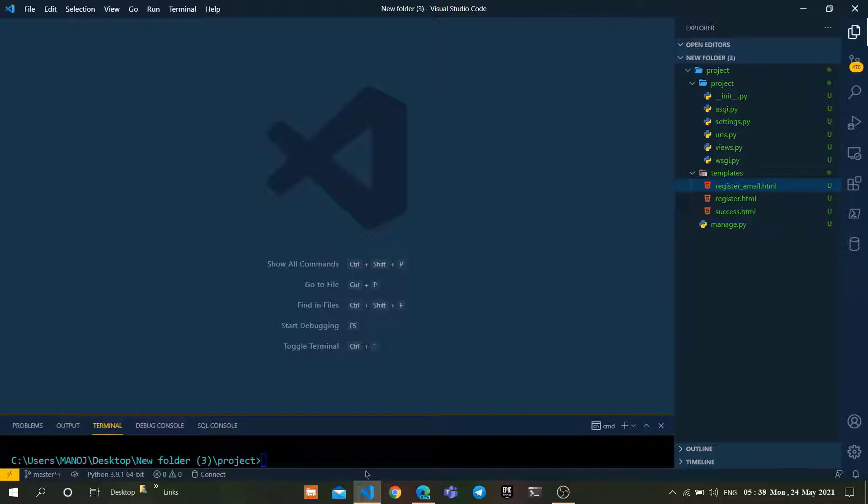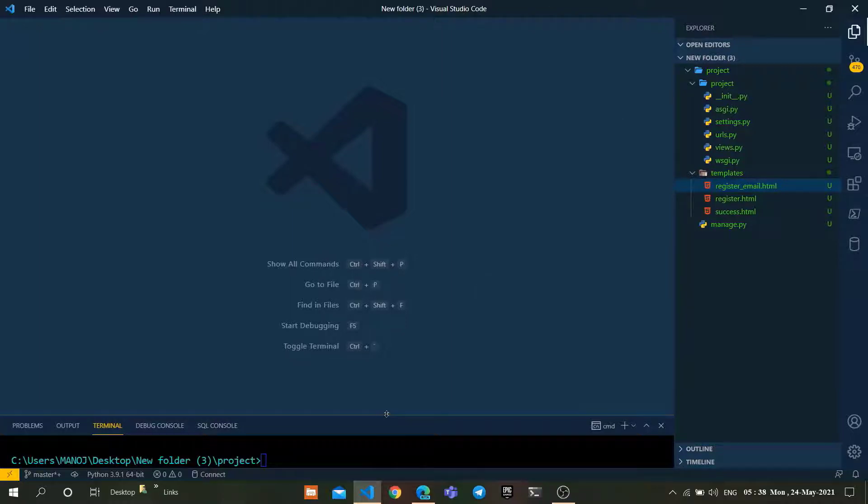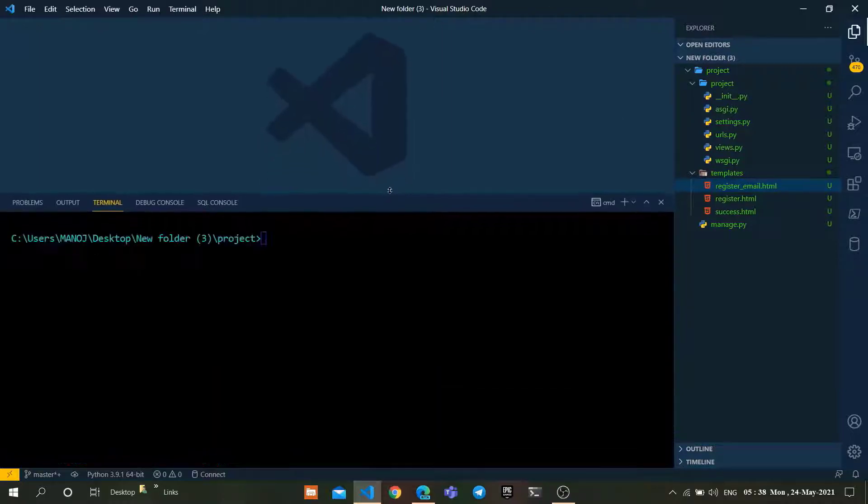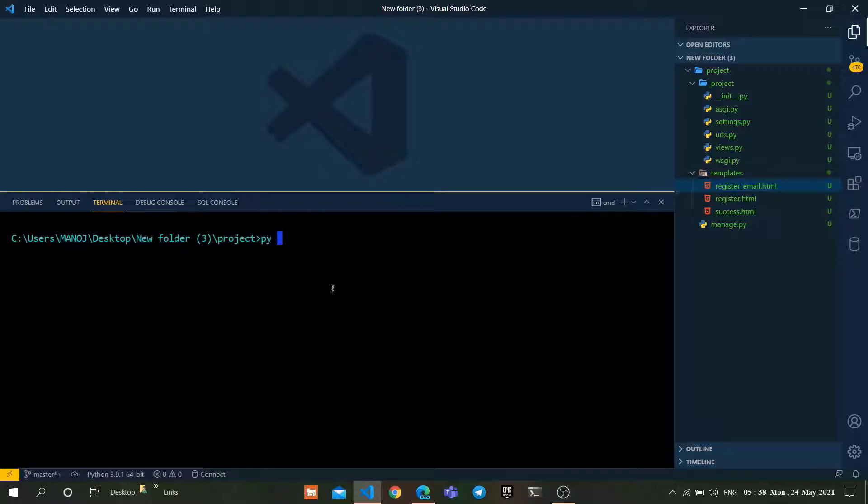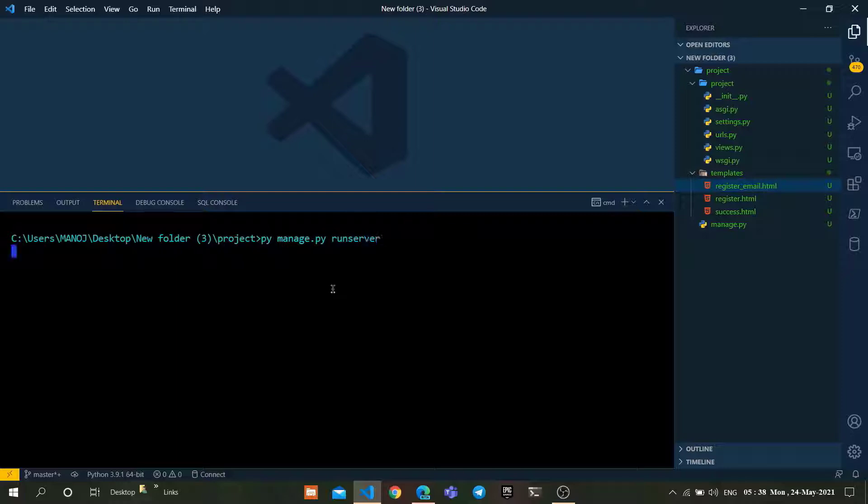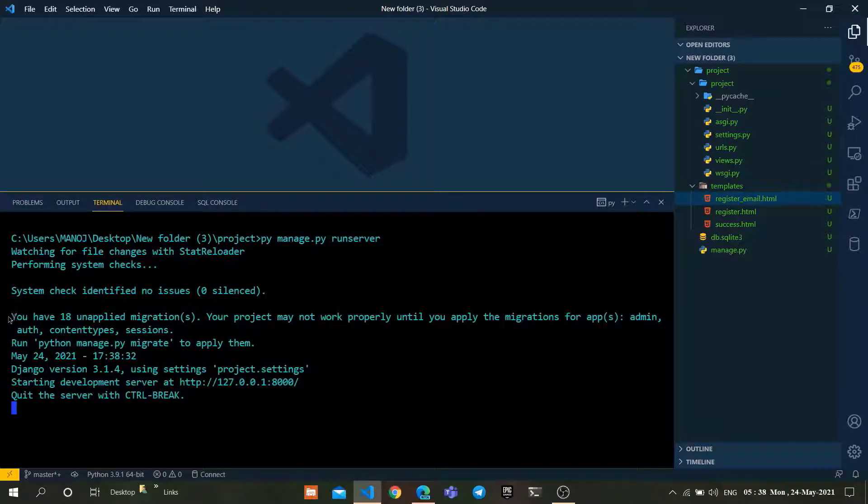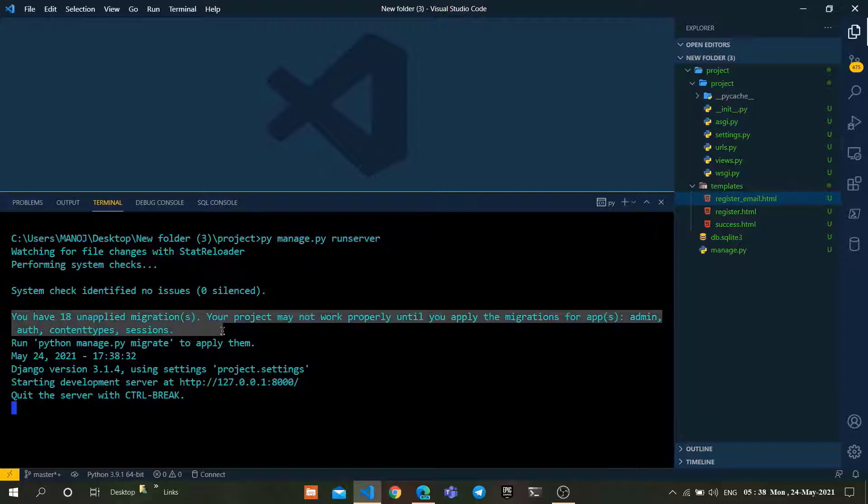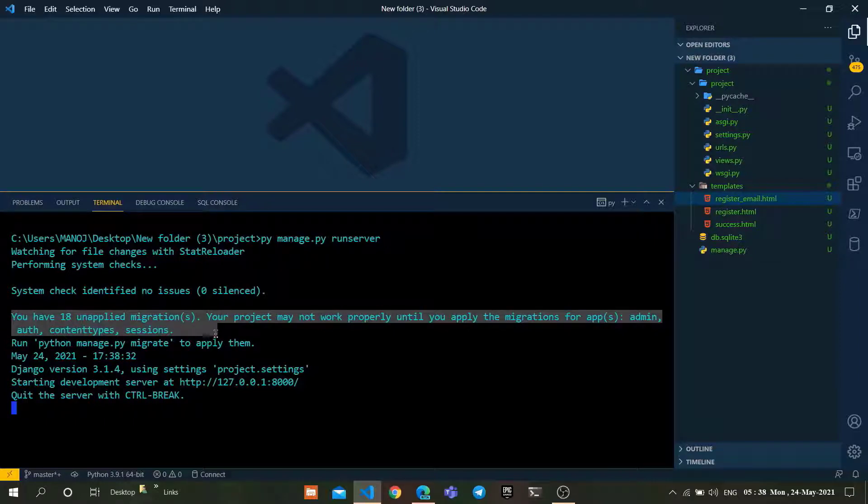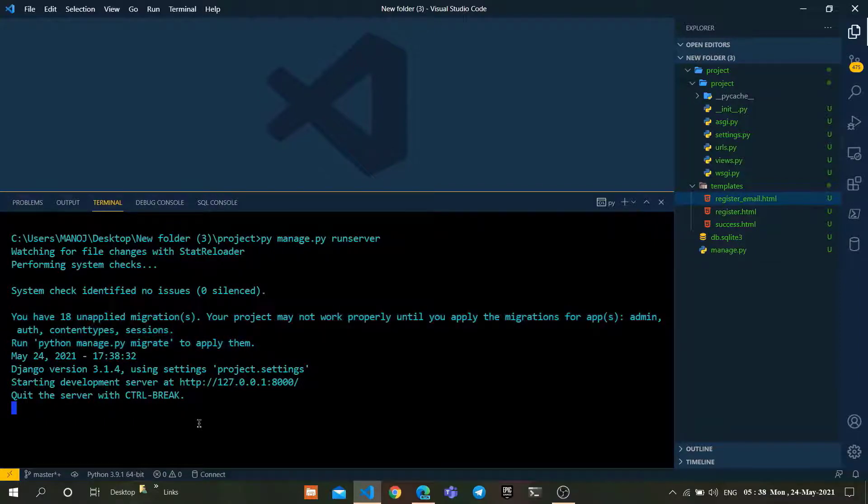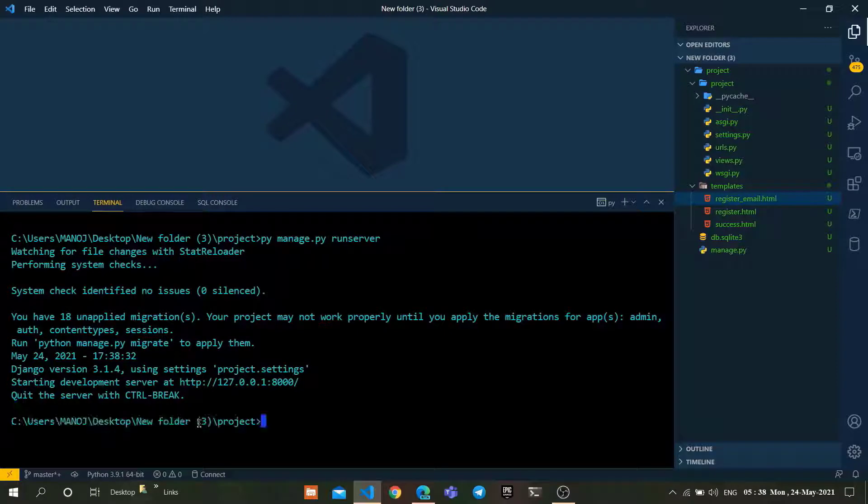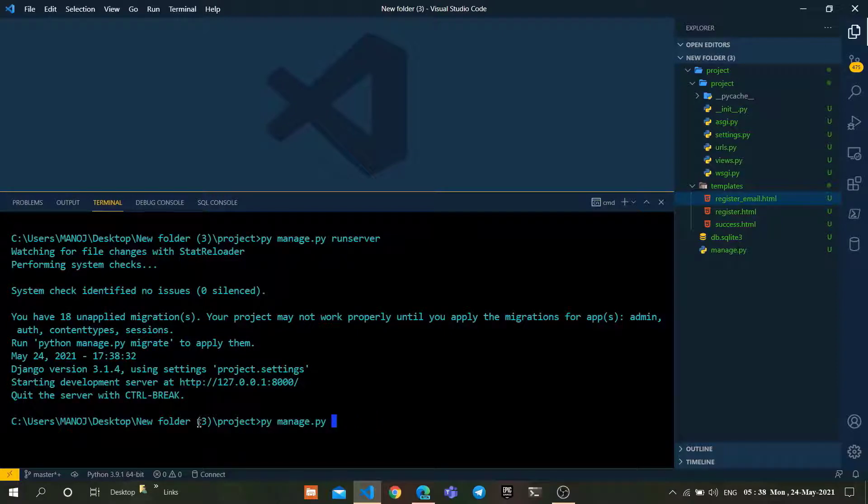We have configured everything. Let's start our server by using the following command: py manage.py runserver. As you can see, we got a warning that our database tables were not successfully migrated.